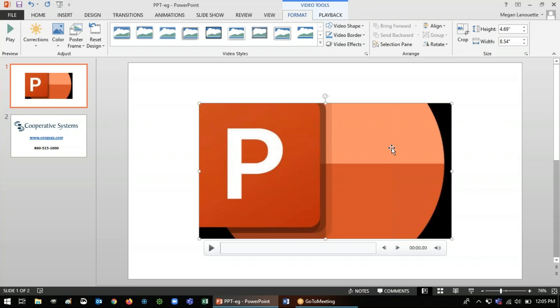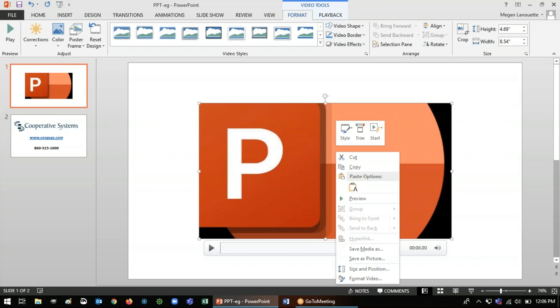So to actually save the recording itself as its own media file on your computer, you'll just have to right click and it'll give you the option to save media as, and you can choose your file name and location, which we'll do in a moment.